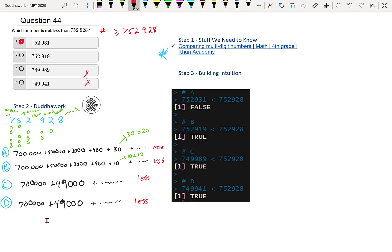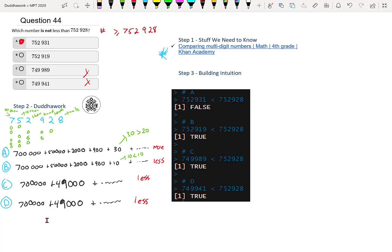So more means greater in mathematics than 752,928. More, greater, or equal, because technically it's not less if it's equal, then it's not less than that. And then this one, they're both very close. So it's either this one, it's either A or B. But then if we look at 919 and 931, there's only one that's not less than 928, and that's A.